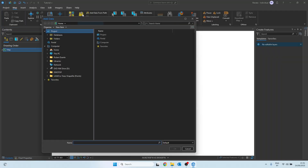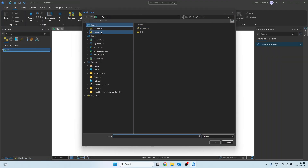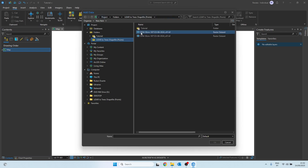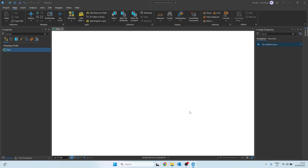Alright, let's get started with the video. First, we're going to import the LiDAR data we have available. In this project, we're working with two datasets: a DSM with a 50 cm resolution and a DTM also with 50 cm. That means we have a very detailed coverage of the area we'll be analyzing. Let's bring this into ArcGIS Pro.